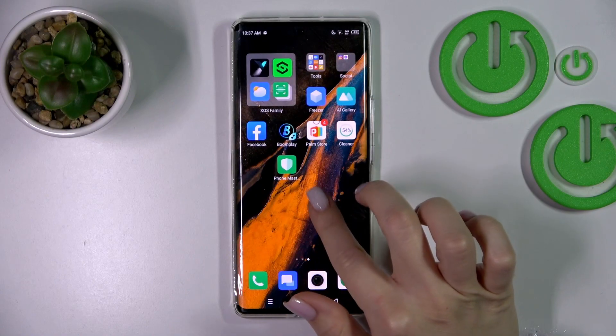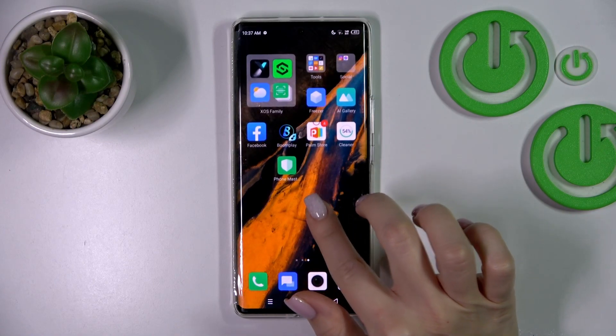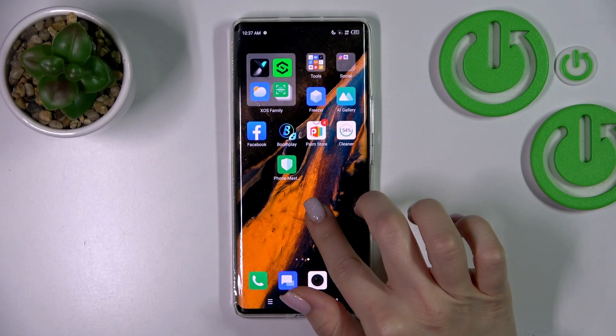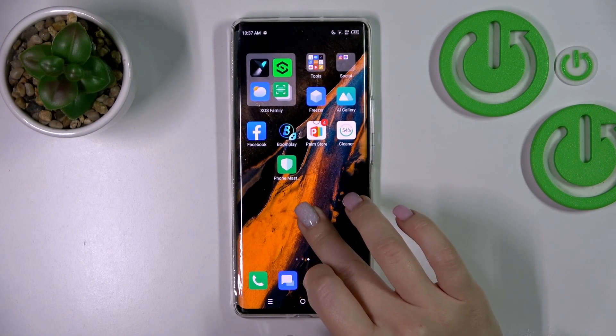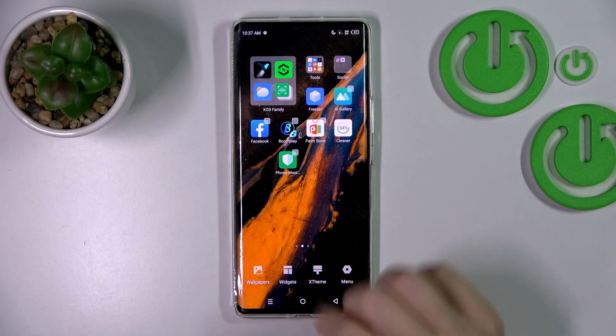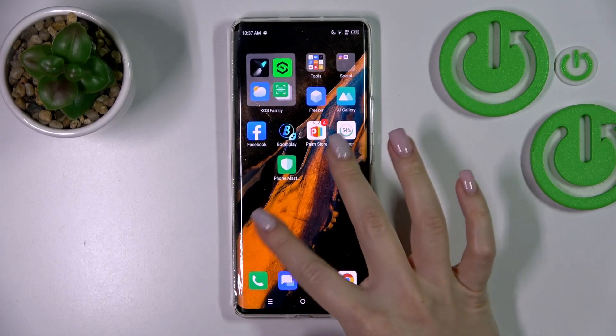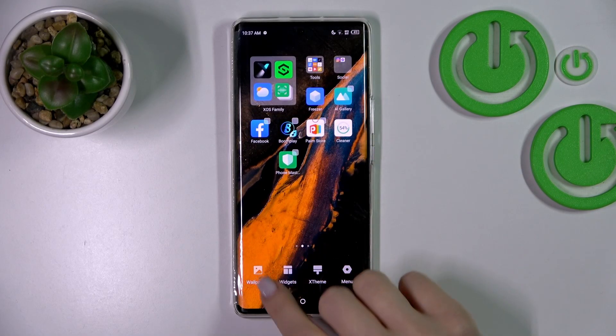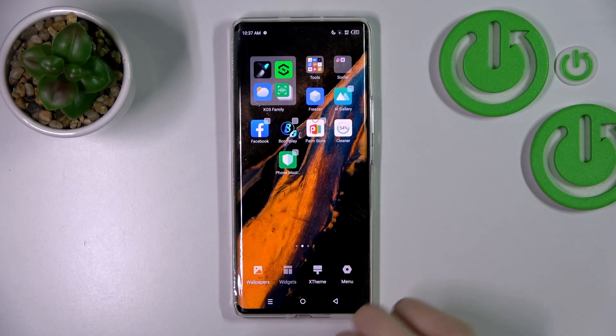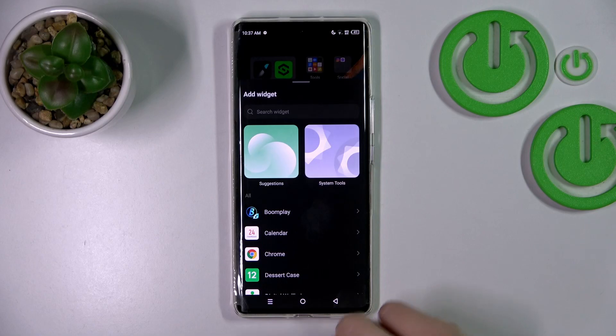So first, we should hold for a while our device home screen with the finger, or just slide at the same time to the center with the fingers, and then we'll see here the widgets icon.